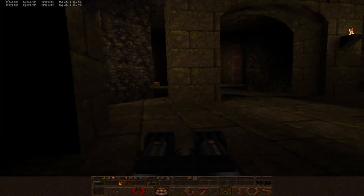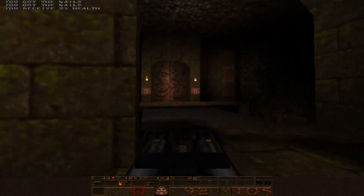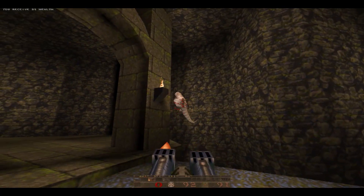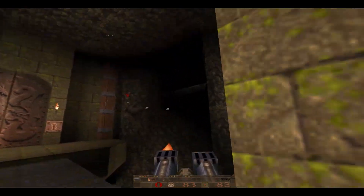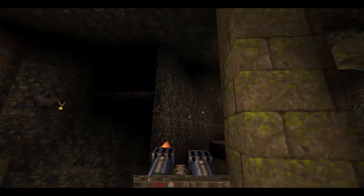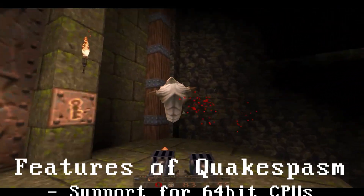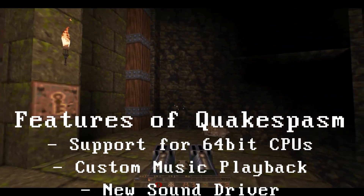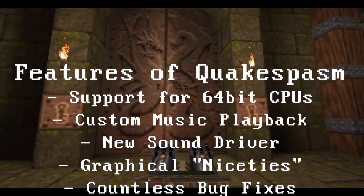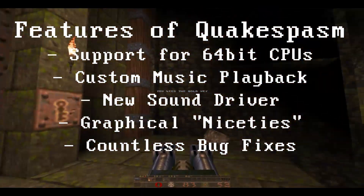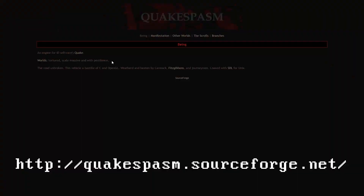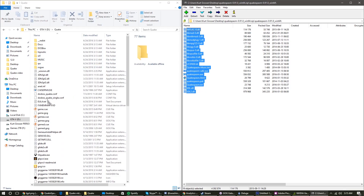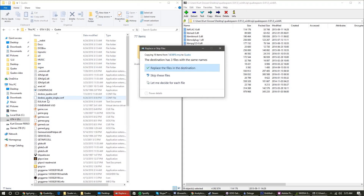For the purpose of this video, I will be using the popular engine called Quake Spasm. As described in its README file, it includes support for 64-bit CPUs and custom music playback, a new sound driver, some graphical niceties, and numerous bug fixes and other improvements. So grab a copy off their website and extract those files into your Quake install directory.